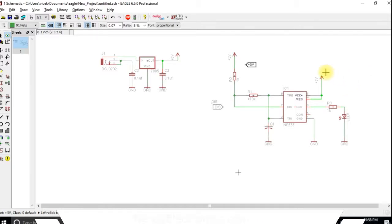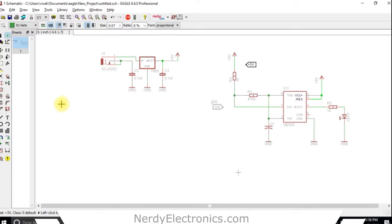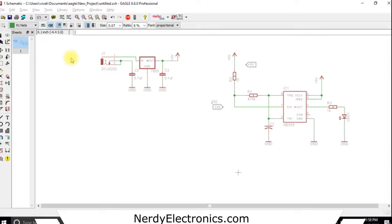Now what we will do is we will click on the board option and see how the board shows up. So this is the schematic, let's go ahead and save this.